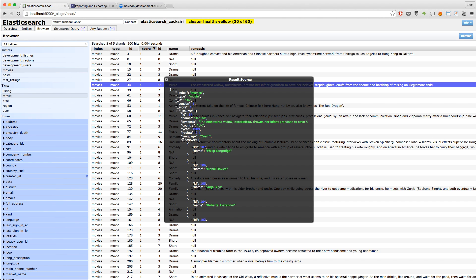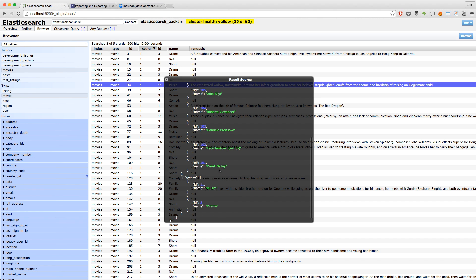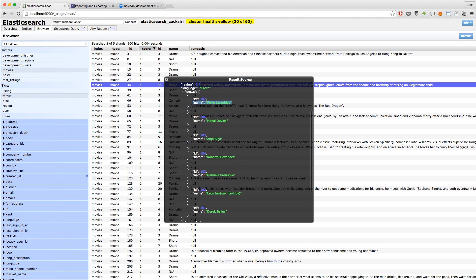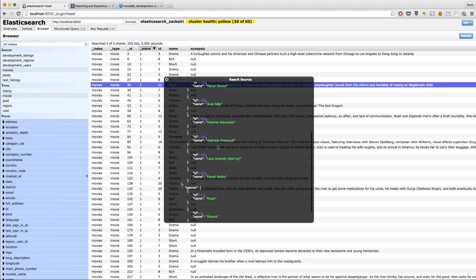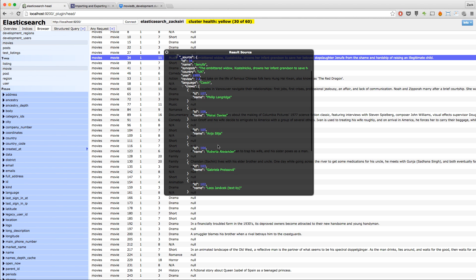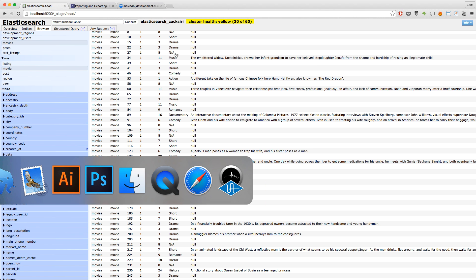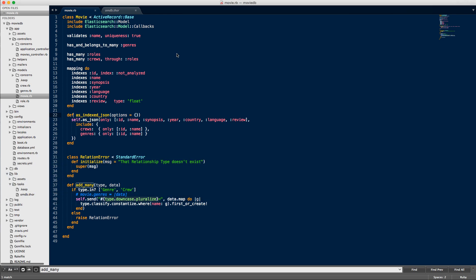Over here I've got, as we have set in our mapping, the crew. So I have the ID of the crew and the name of the crew. The reason I'm indexing the ID as well is later on we may use this for some facets. For now, I'm not going to go into the details, but it's a good idea to have something like this in your document store in Elasticsearch. I've got the genres over here as well. That's how you do the mapping with relationships and all that stuff.